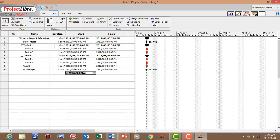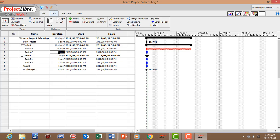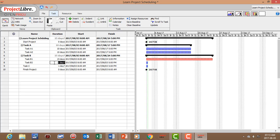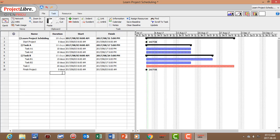The next step is to include durations. Task A1 gets a duration of 10 days, A2 gets 10 days, B1 gets 15 days, B2 gets 10 days, and Task C gets 20 days. Now we've included the duration for each of the tasks.